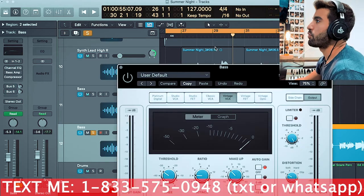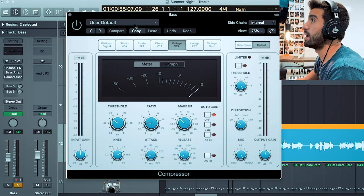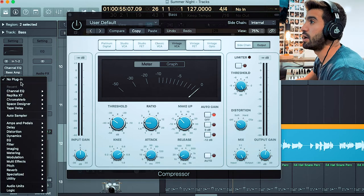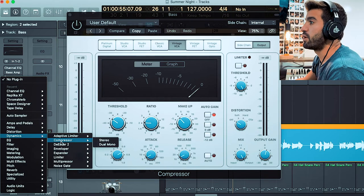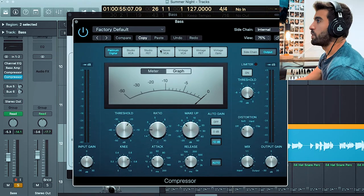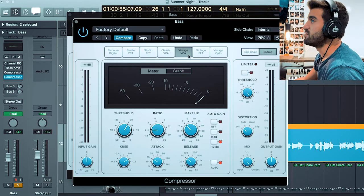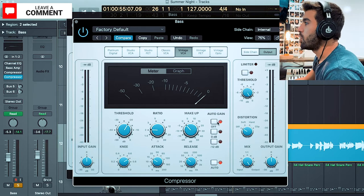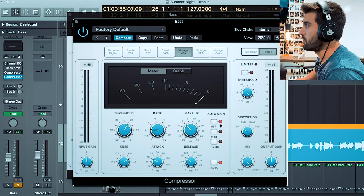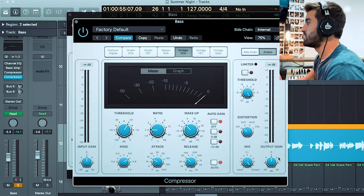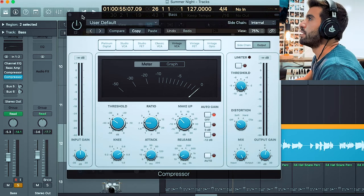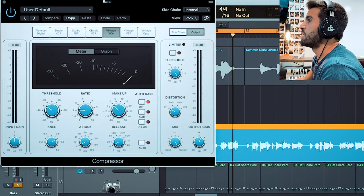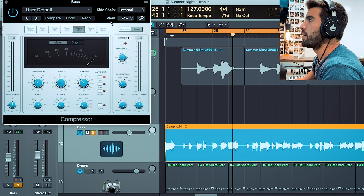We're going to throw on a compressor. This is one I use a lot inside of Logic—it's just a regular stock compressor. You go down to Dynamics, Compressor. This is what it looks like when you open it up. I very often use Vintage VCA. I usually turn the auto gain off, actually I always turn it off, because I want to set my own gain. These are the settings that I have on it.